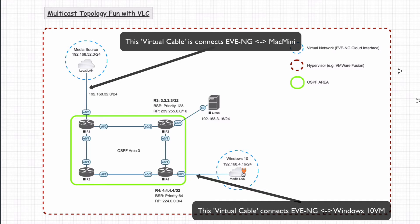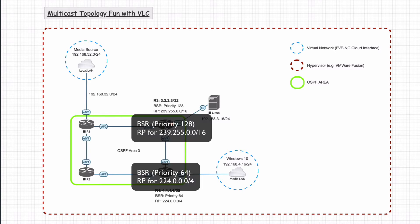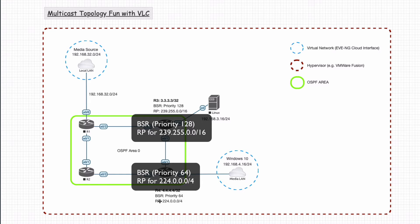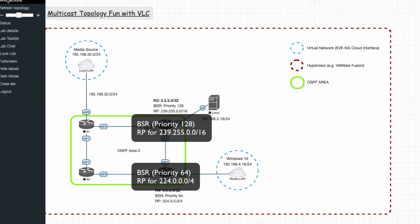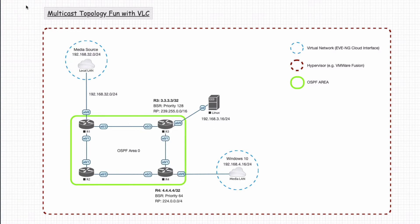What we're going to do: I'm going to spin this up. I've already pre-configured it. R3 and R4 are the BSRs. R3 has the higher priority, so he'll be the principal BSR and the RP for group 239.255.0.0/16. I left R4 on the default, so it'll be advertising the full multicast subnet 224.0.0.0/4. OSPF is already running. No real configuration issues. Let's get it started. We'll just spin up all the nodes.